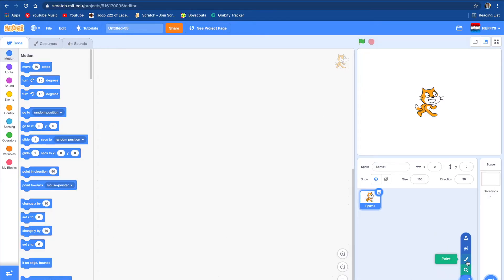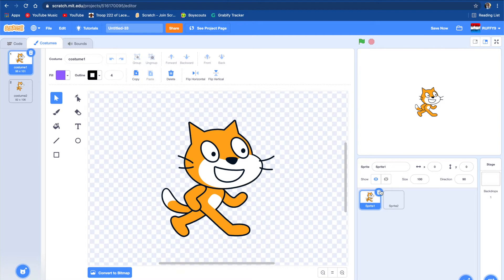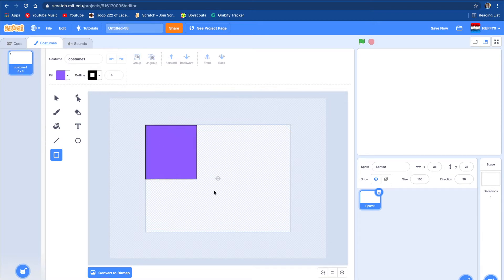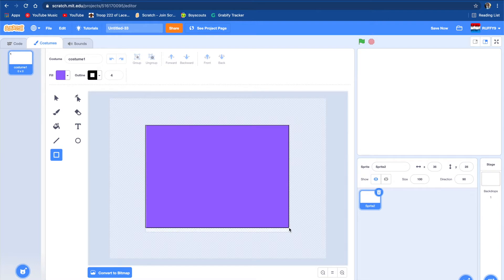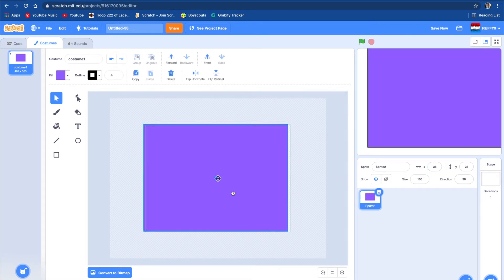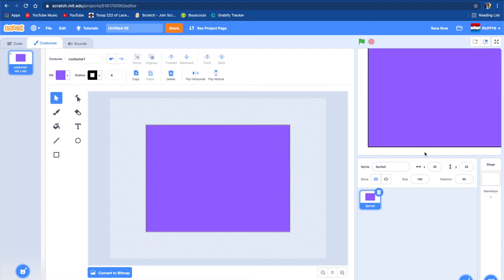First we're going to want to make a new sprite and delete this cat sprite. Then we're going to go into the costume and make a large box in it. When we make this box, we're going to center it in the middle so it fits the screen fine — it is already centered.